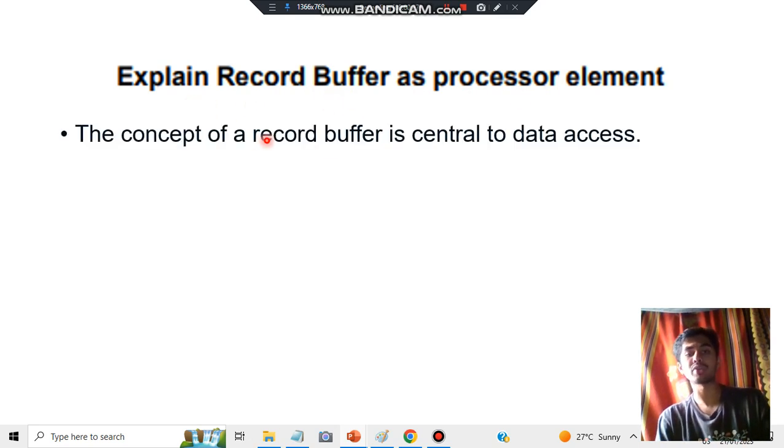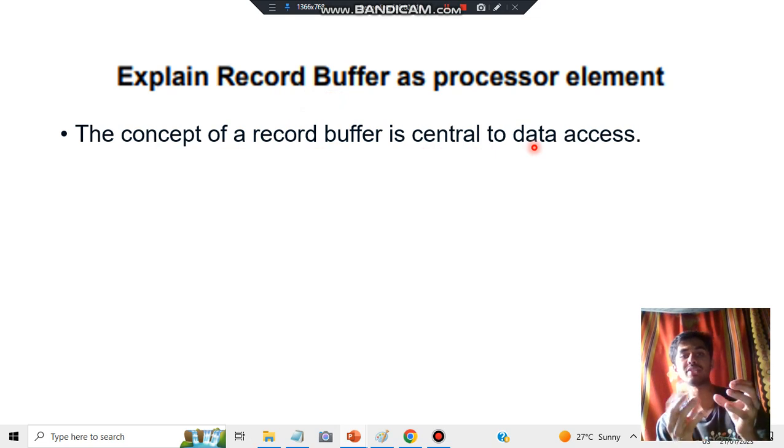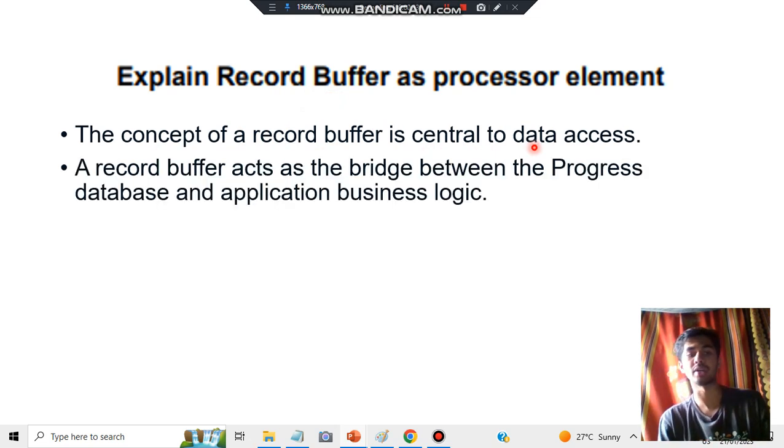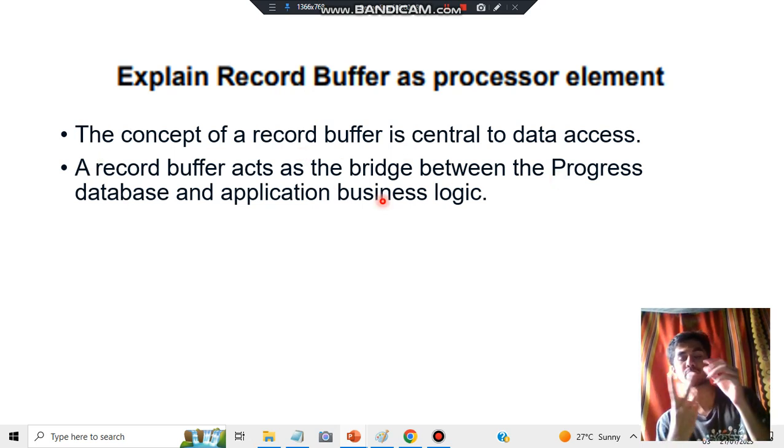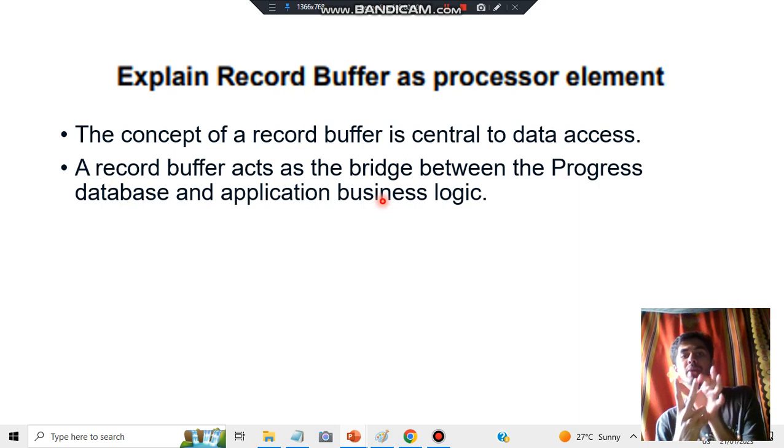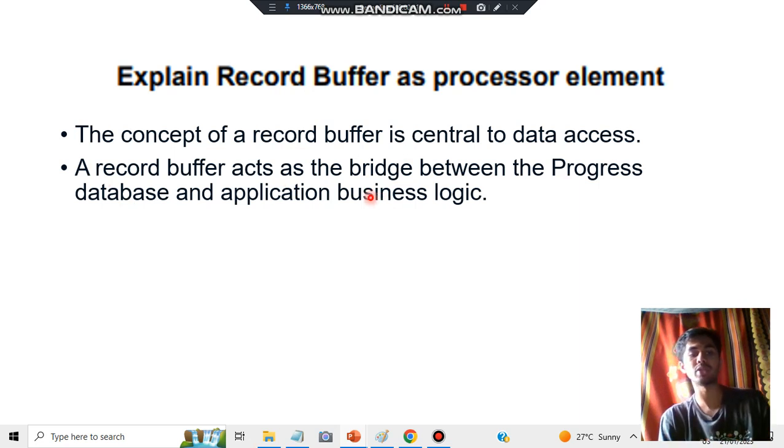The concept of record buffer is central to data access. You need a record buffer to be able to access the data. Record buffer acts as a bridge between the progress database and the application business logic.